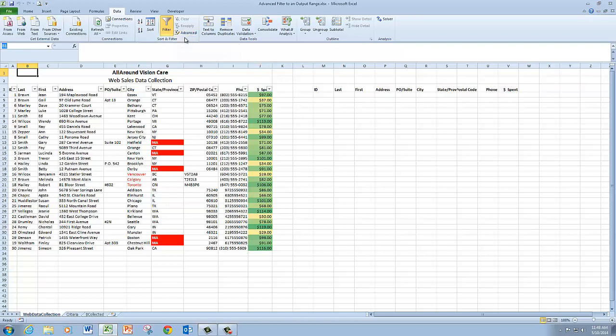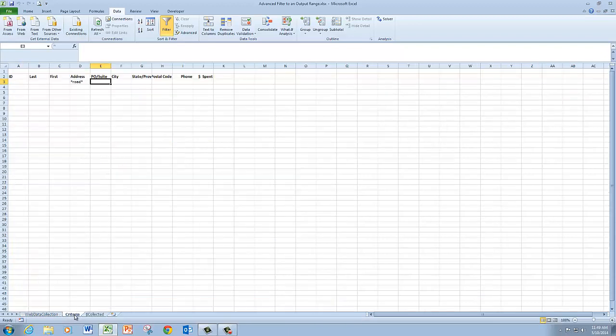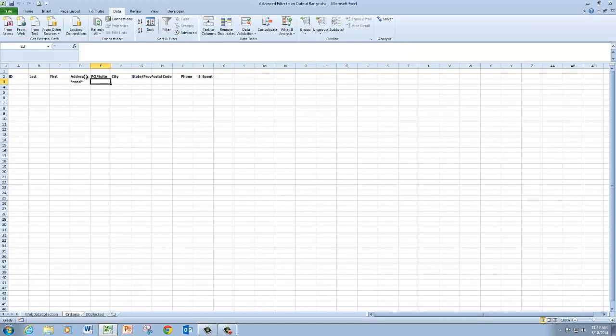So I'm ready to do my advanced filter with an output range. I've got my workbook set up for it. So I'm going to go to the criteria worksheet and define my criteria. And I'm going to retain the road criteria in the address field.